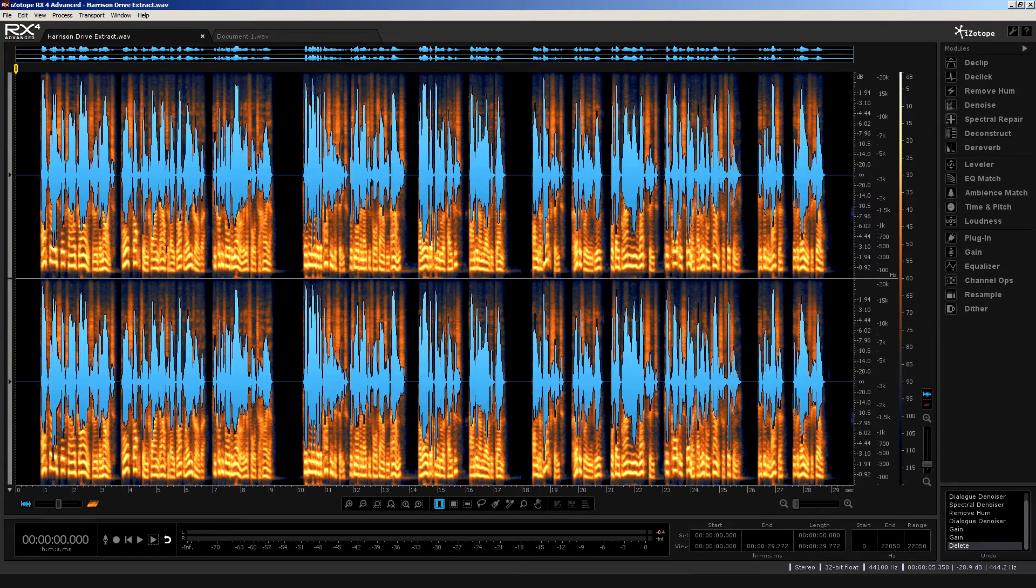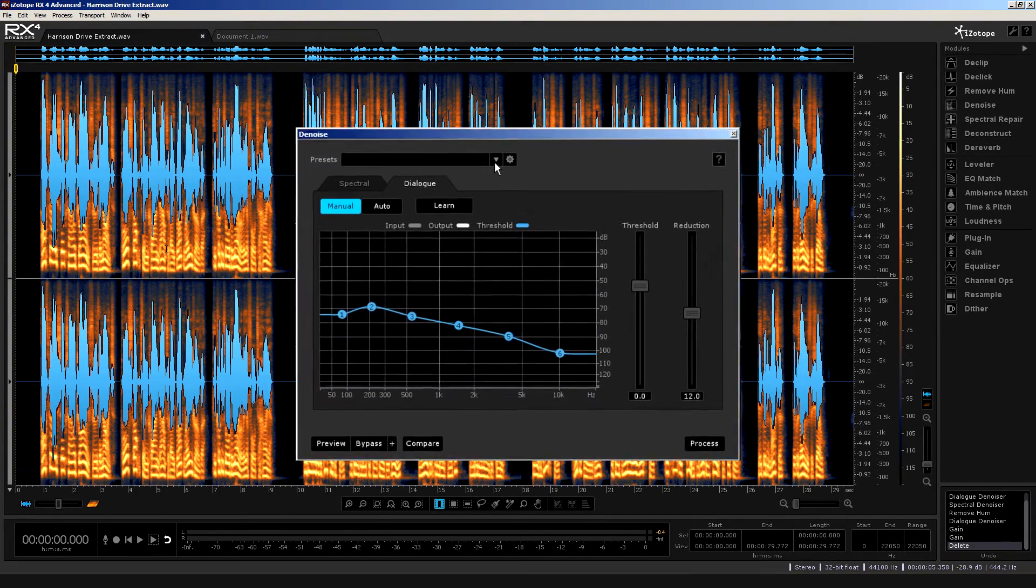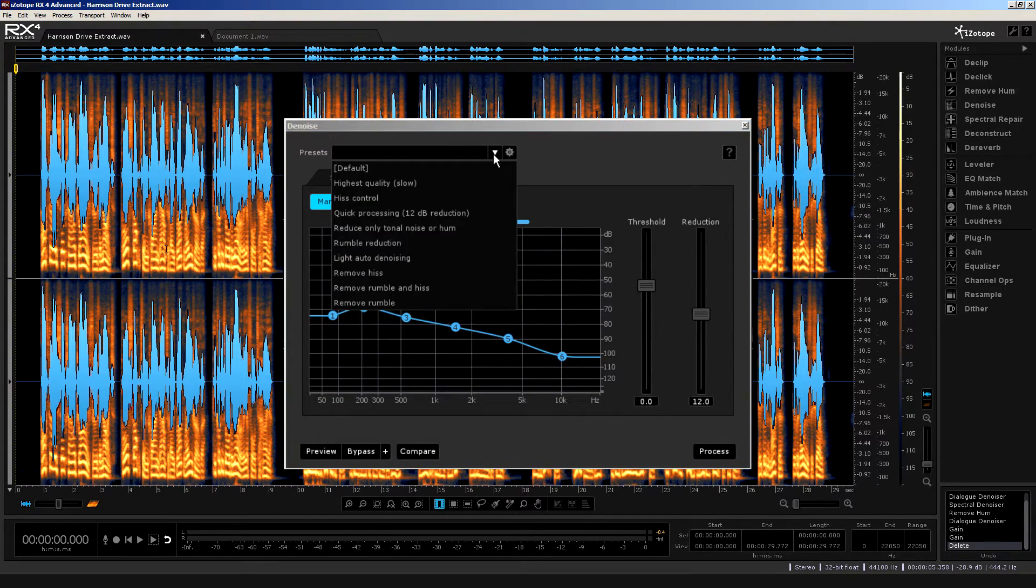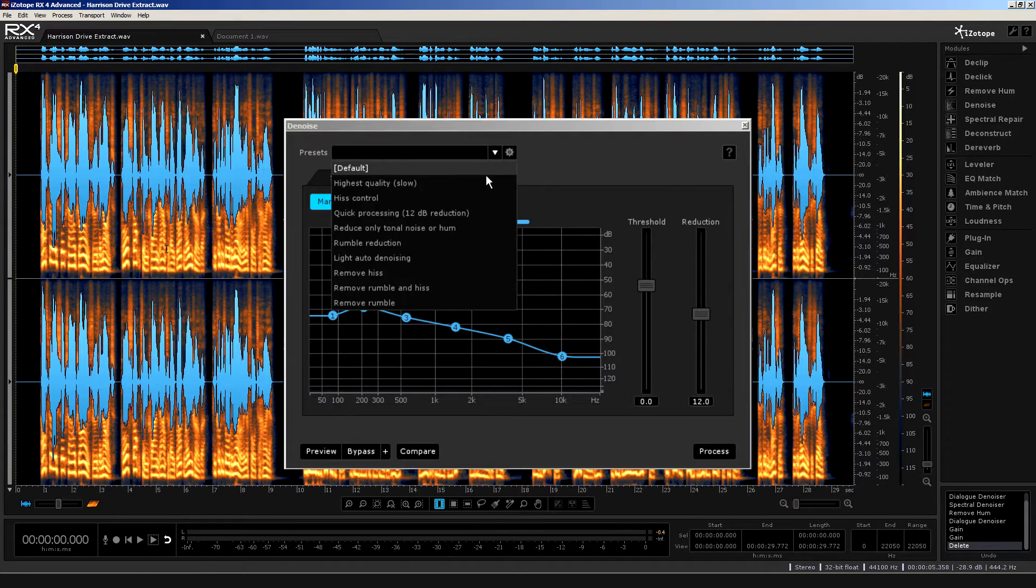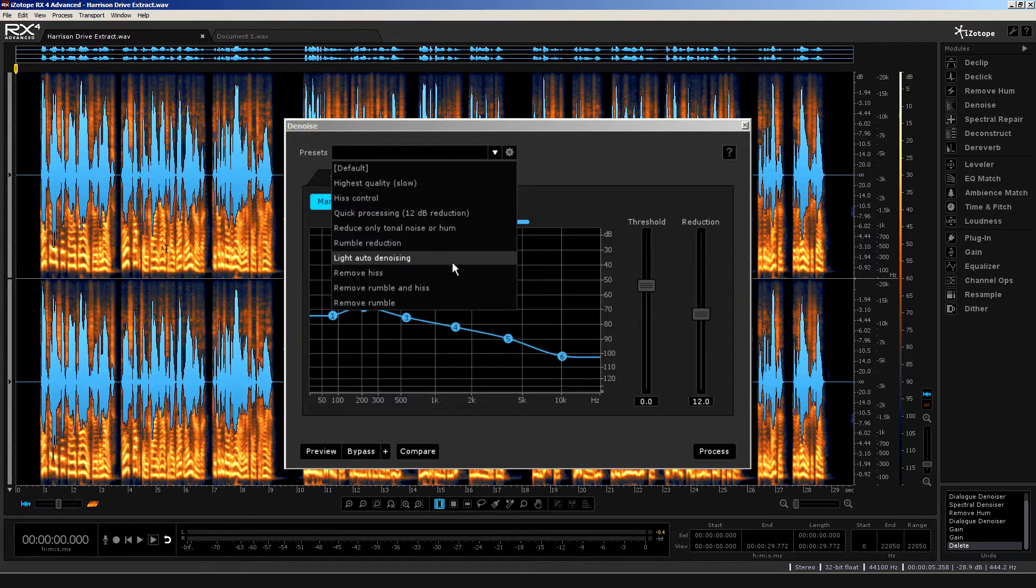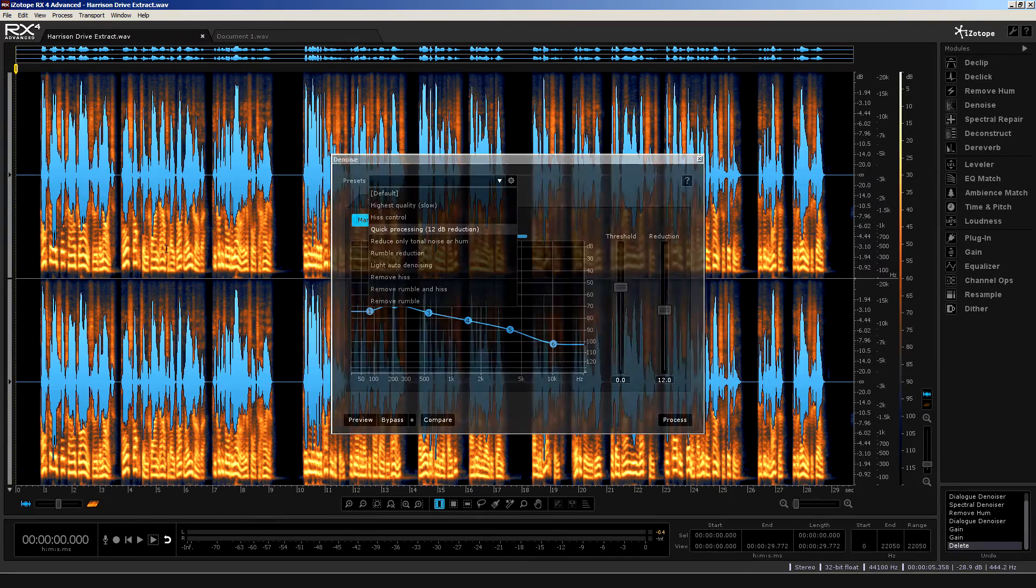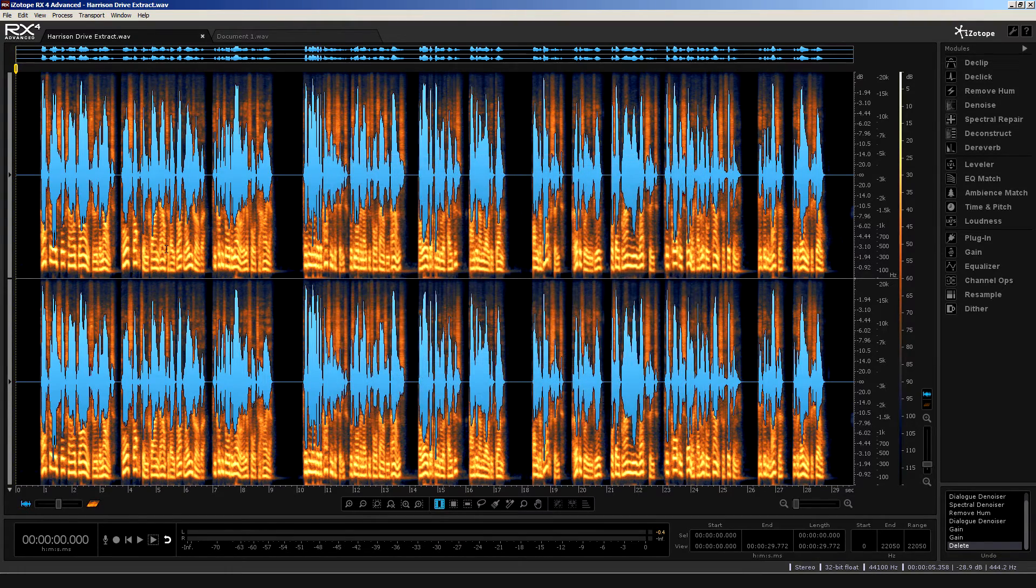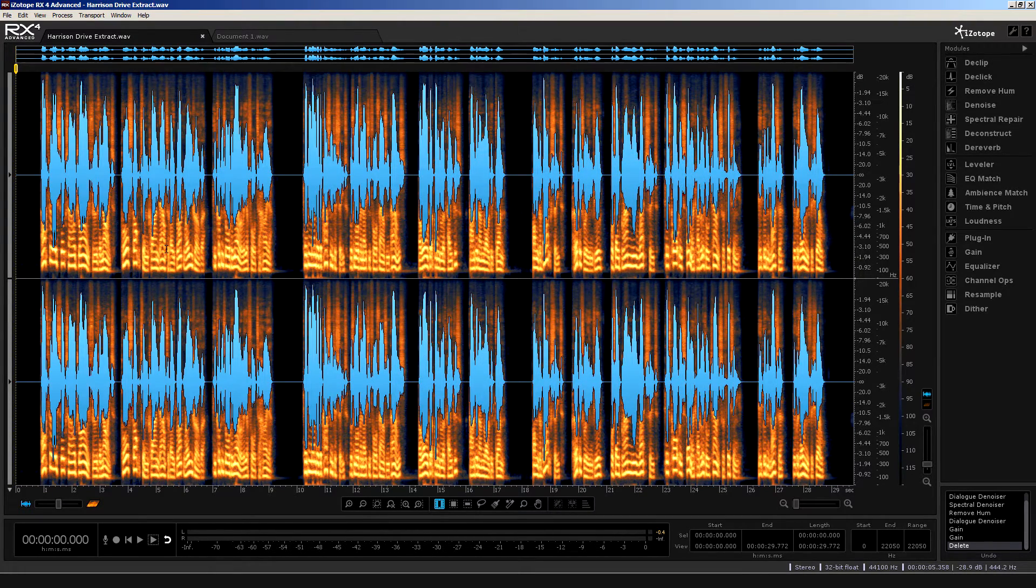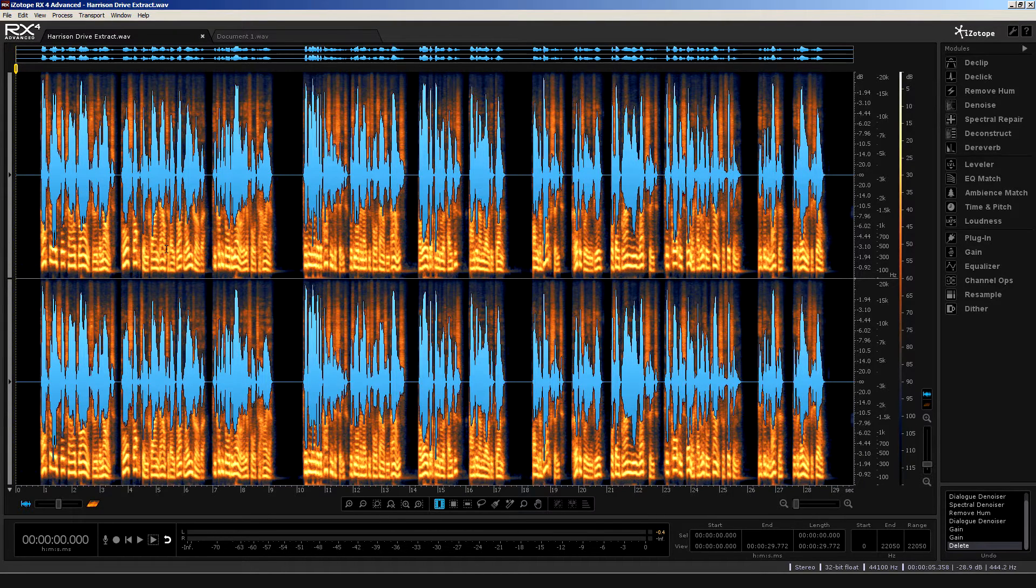What I'm looking at is the Dialog Denoiser module, the Zero Latency Automatic Denoiser. The Dialog Denoiser was a feature of RX3 Advanced, but not RX3 Standard. With the release of RX4, the Dialog Denoiser is now present in both advanced and standard versions.